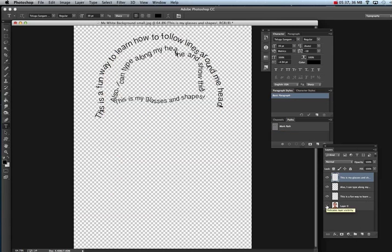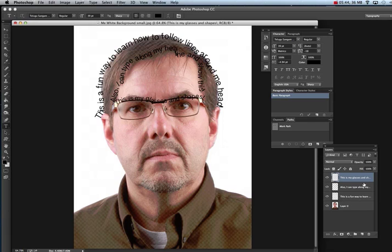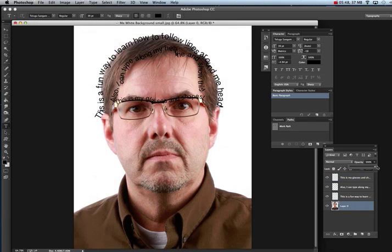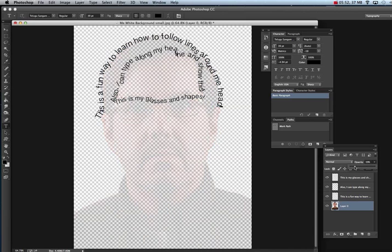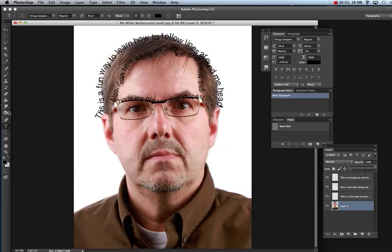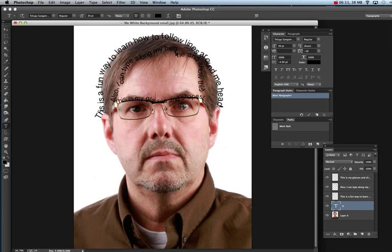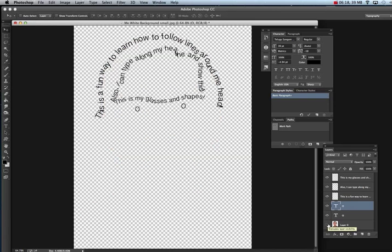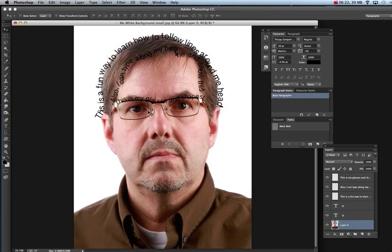One fun thing to do is use lyrics of a song — go find some fun lyrics and put them around your head and features. For your eyes, you might just click once with the regular Type Tool without following a free form path and put a zero or an 'O' in there for each eyeball. When you turn the photo off, you've got fun eyeballs. You can also follow your eyelid, around your glasses, and around your nose — follow everything as you go, right-clicking to rasterize each one.